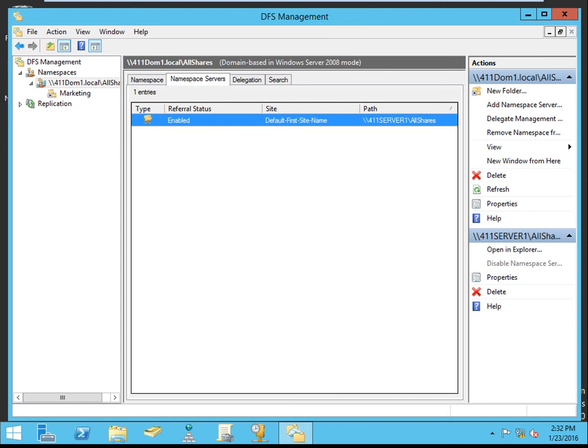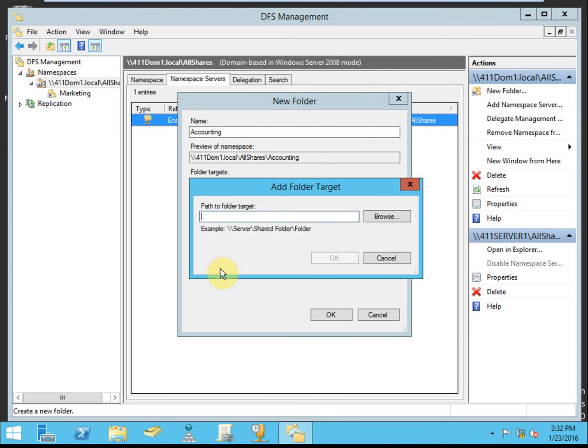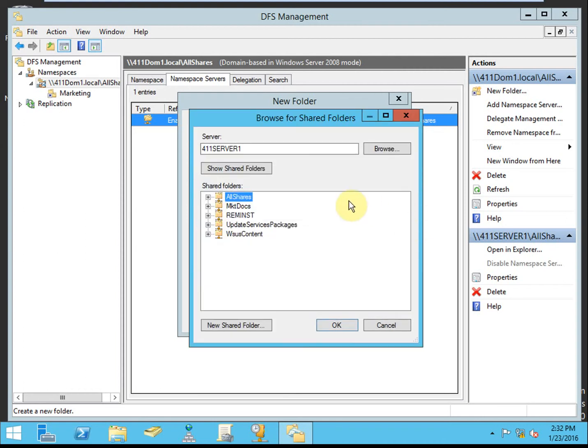Next, we want to add in the accounting folder from our other server into the same namespace. We'll do the same thing, new folder. The name for this will be accounting. We want to add a target folder. We're going to hit browse because we want to look at a different server. Let's change it over to look at that other server.